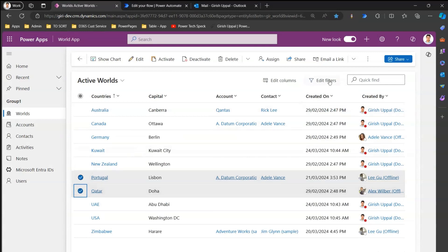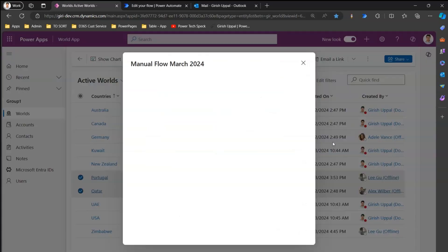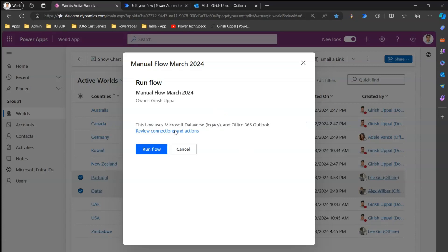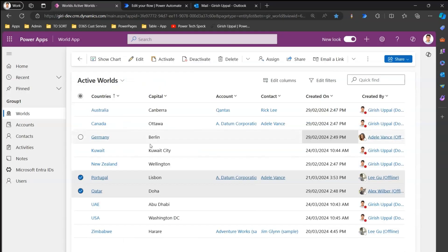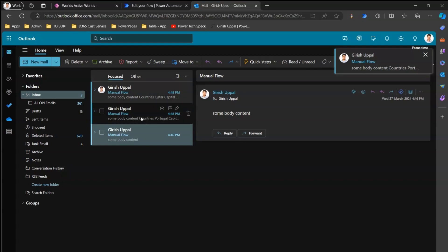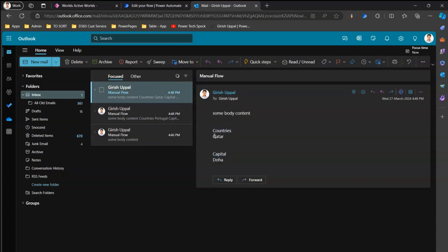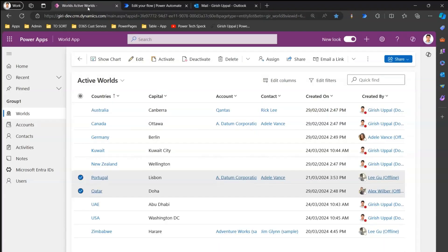The flow is saved. Now I'll select Portugal and Qatar, click the three-dot menu, click Flow, and click Manual Flow. The email should include the subject line 'Manual Flow Trigger' with the Countries and Capital parameters passed from the model-driven app to the Power Automate flow. The flow ran for Portugal with capital Lisbon, and for Qatar with capital Doha. That's how you pass parameters from a model-driven app to a Power Automate flow. That's it — thanks for watching.